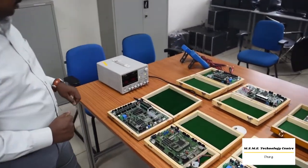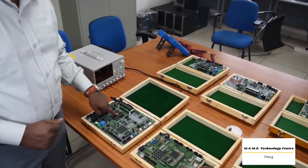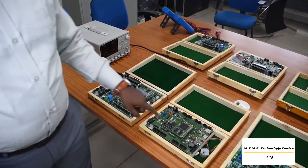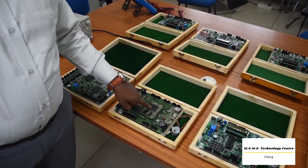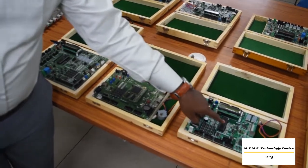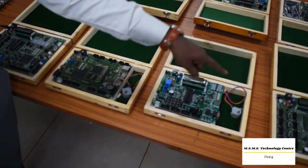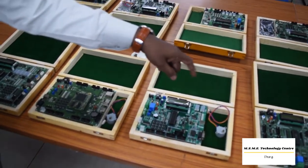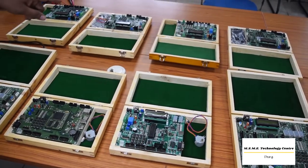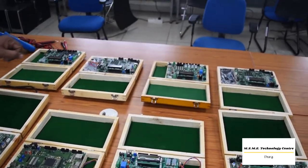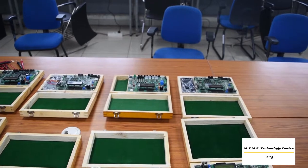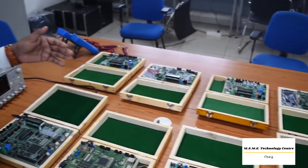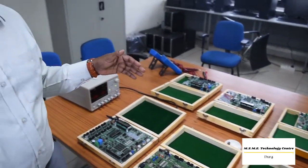If you observe, this is 8051 microcontroller, and it is ARM9 based microcontroller kit, and this is PIC microcontroller, and next one is AVR based microcontroller kits. If you observe those boards, we are having ARM9 and ARM Cortex M3 based. Likewise, different types of microcontroller kits are there.